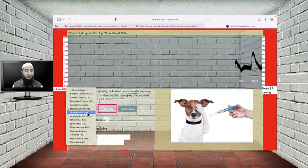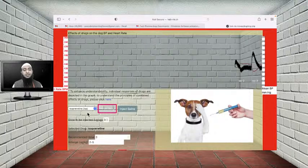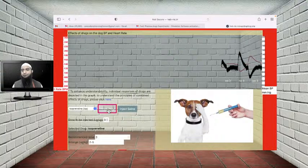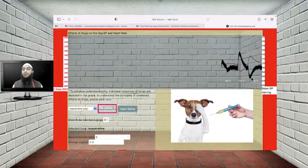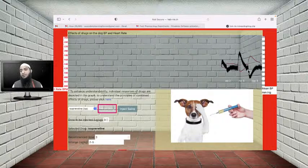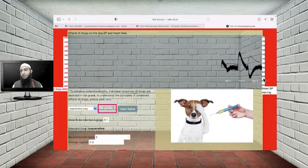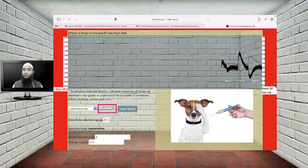Let's see the effect of isoprenaline, which is the non-selective beta receptor agonist. As we studied in the slides, isoprenaline causes an increase in systolic blood pressure and a decrease in diastolic blood pressure. Since this graph shows mean blood pressure, the overall effect is a decrease in blood pressure. You can see a fall to around 240 mmHg on the scale — that is the effect of isoprenaline.